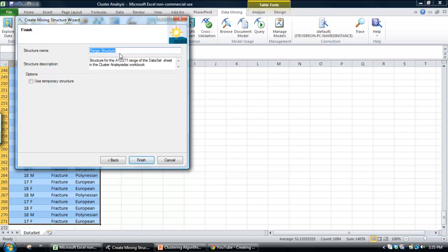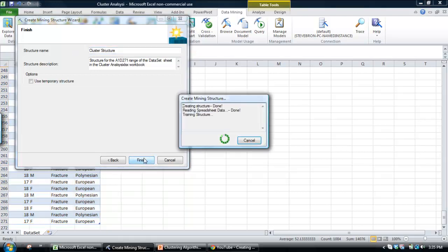You can just set this as zero for its percentage of data to be held back for testing. And I'm going to call this structure, I'll just call it cluster structure. And then we go to finish.